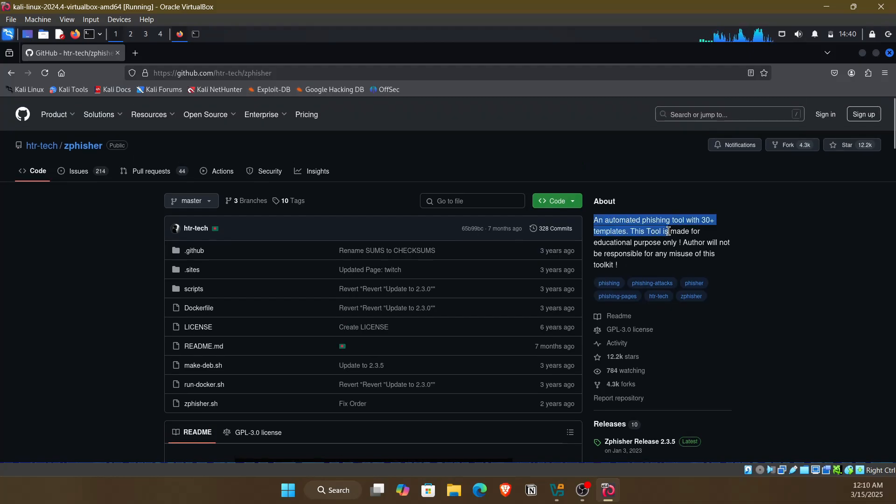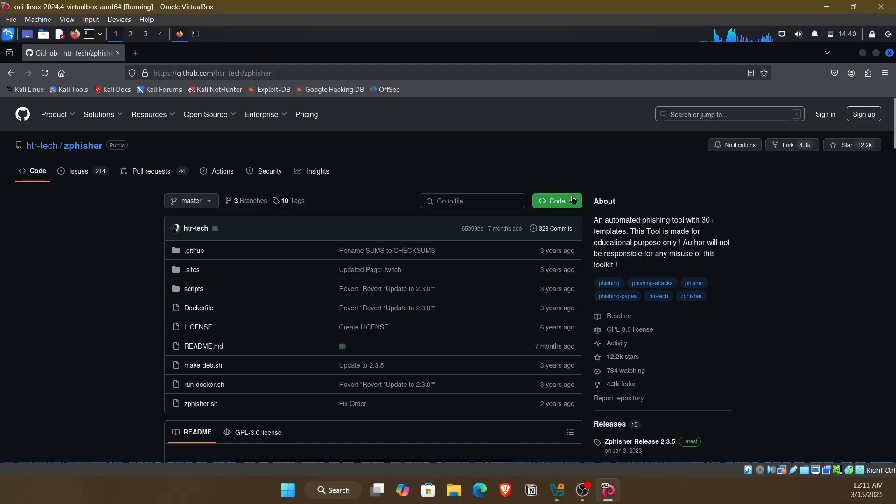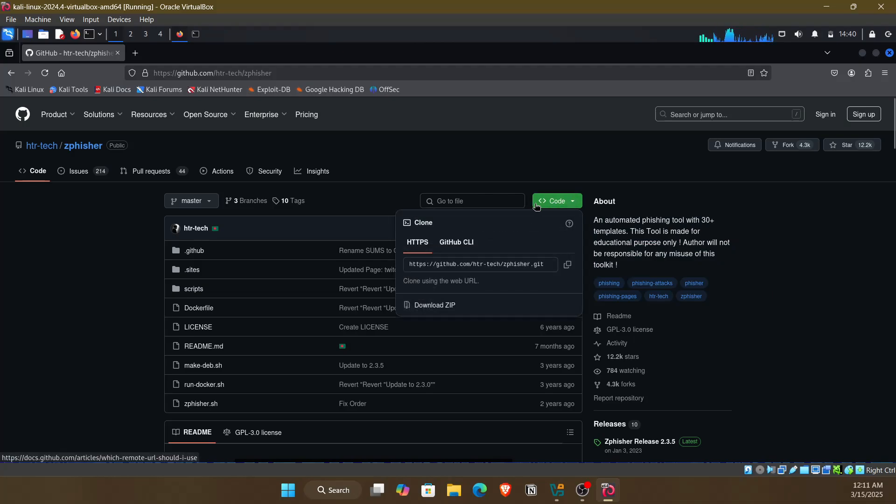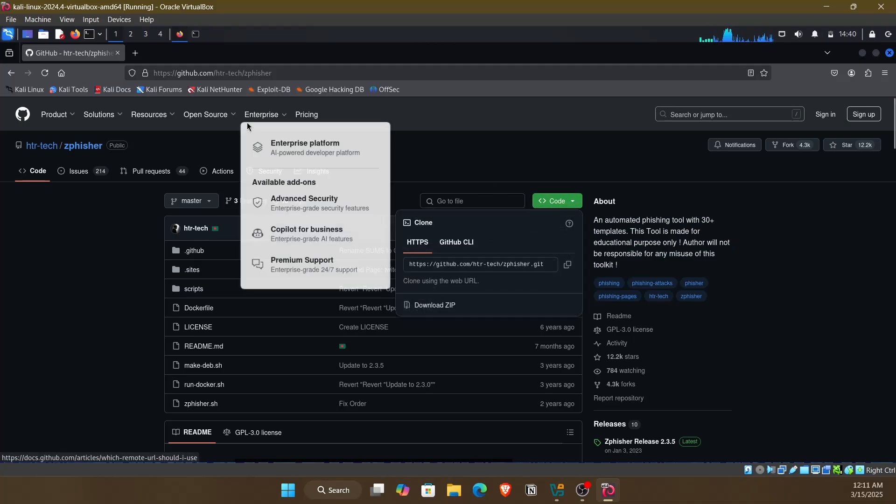An automated phishing tool with 30 plus templates. It's made for educational purposes only. So for installing this, you can just visit this URL or search zfisher on Google.